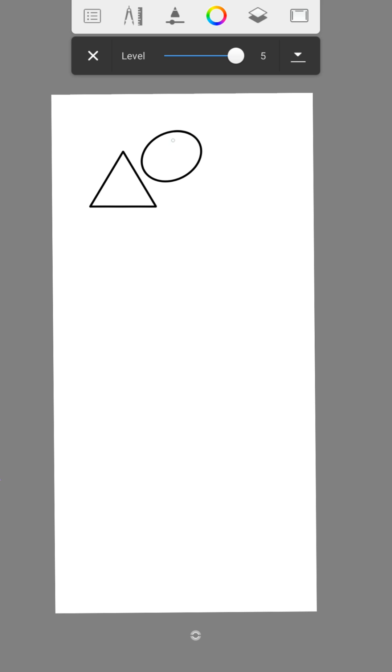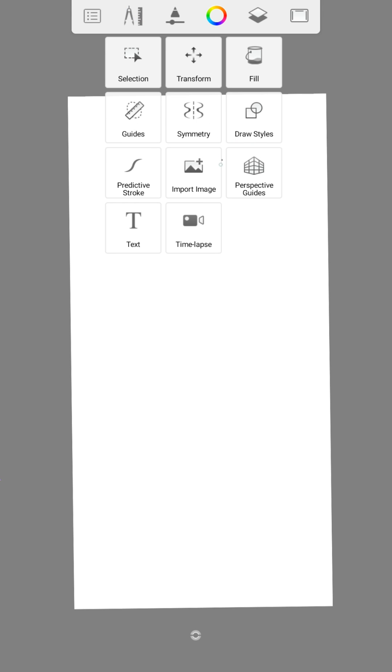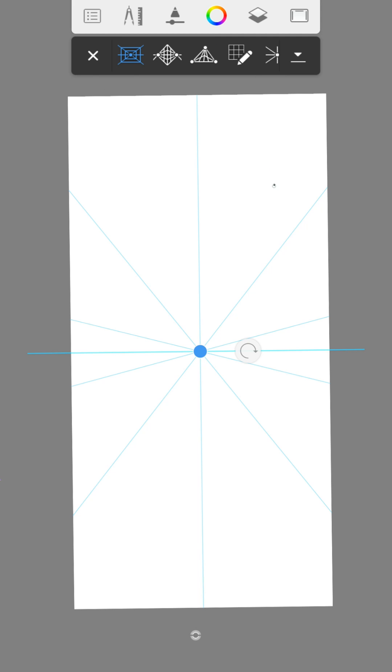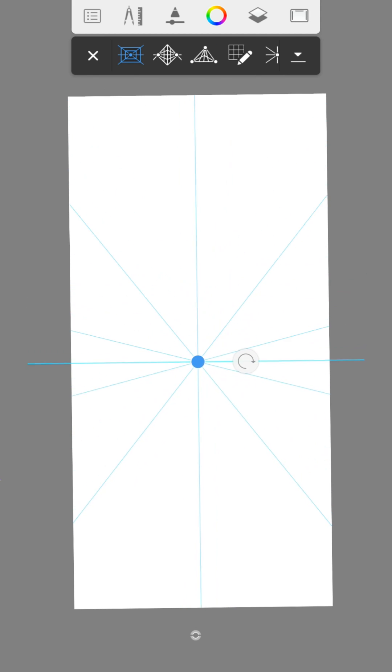And of course you can change the level. You can use the perspective guide tool to adjust different perspectives. And of course you can use it to draw